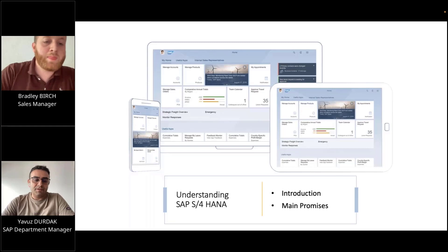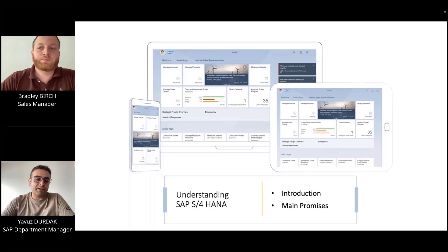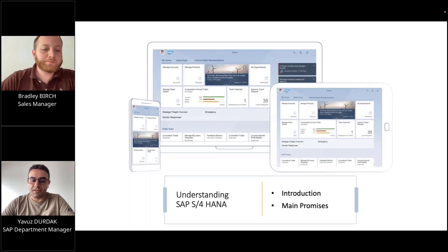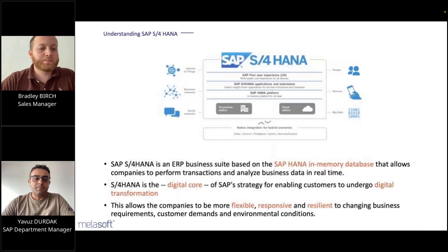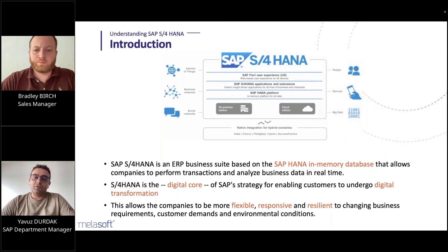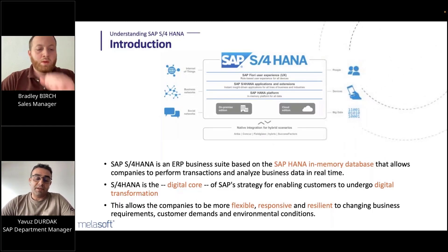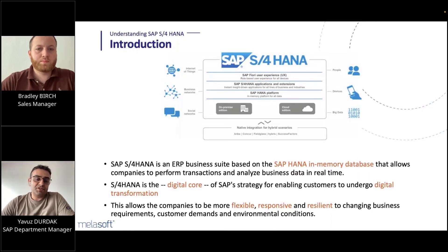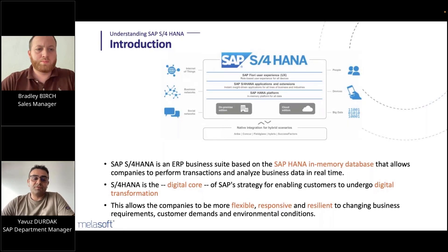Hello everyone. I will start with understanding SAP S4 HANA — a main introduction and the main promises of the S4 HANA systems. SAP S4 HANA is an ERP suite based on the SAP HANA in-memory database, which was implemented by SAP in 2011. It allows companies to make transactions and analyze business data in real time. S4 HANA is the digital core of the SAP strategy and enables customers to undergo digital transformation.